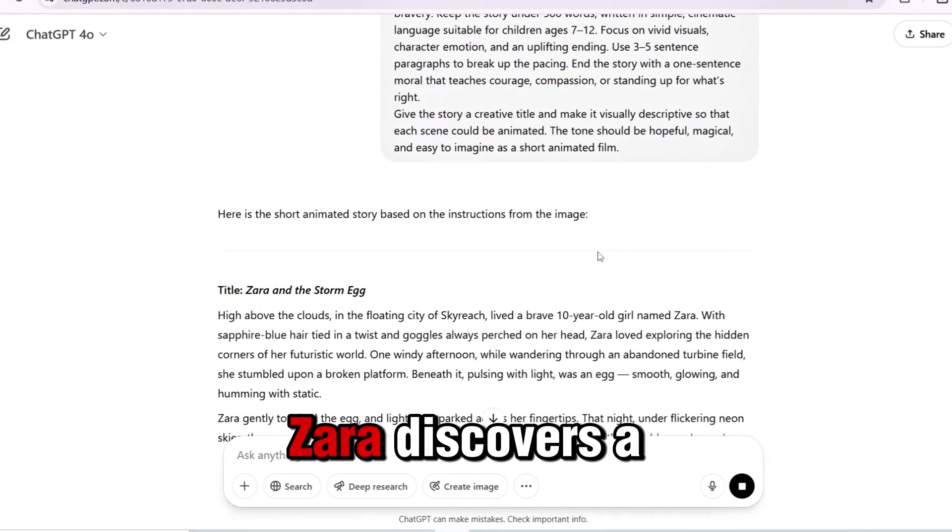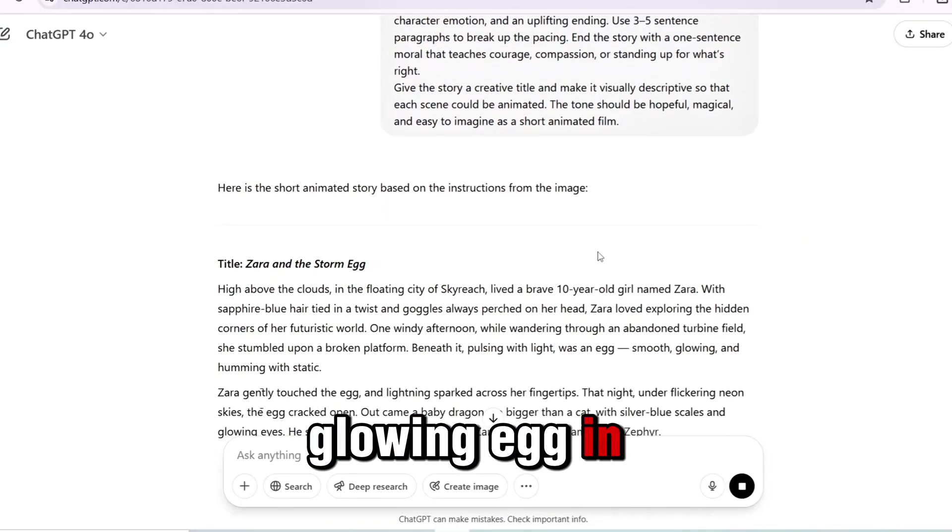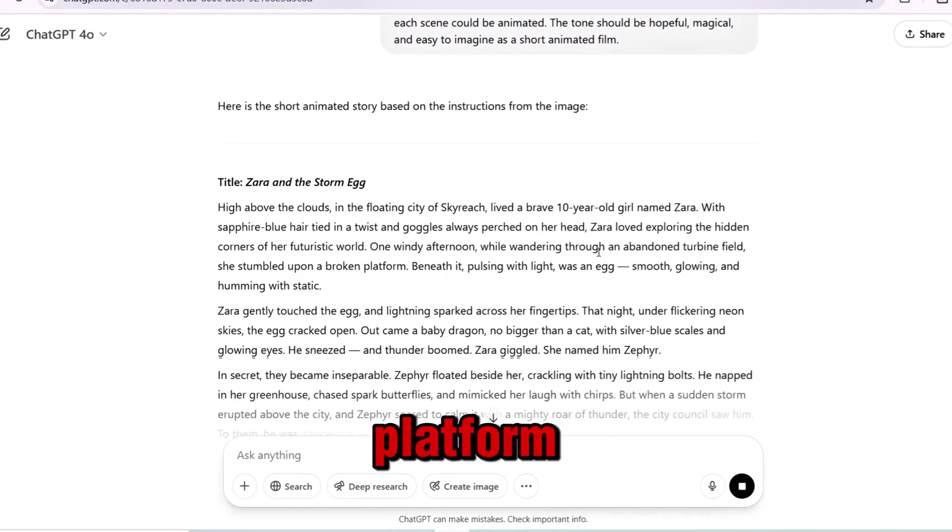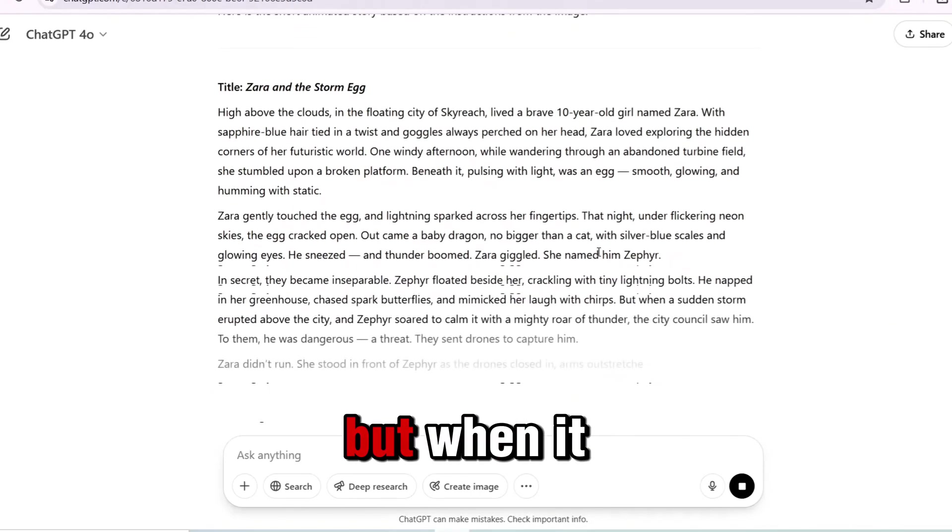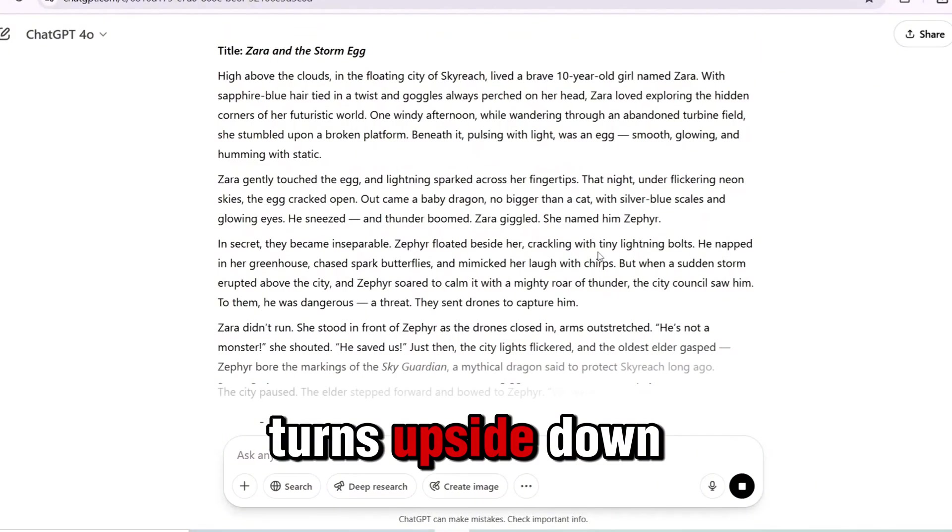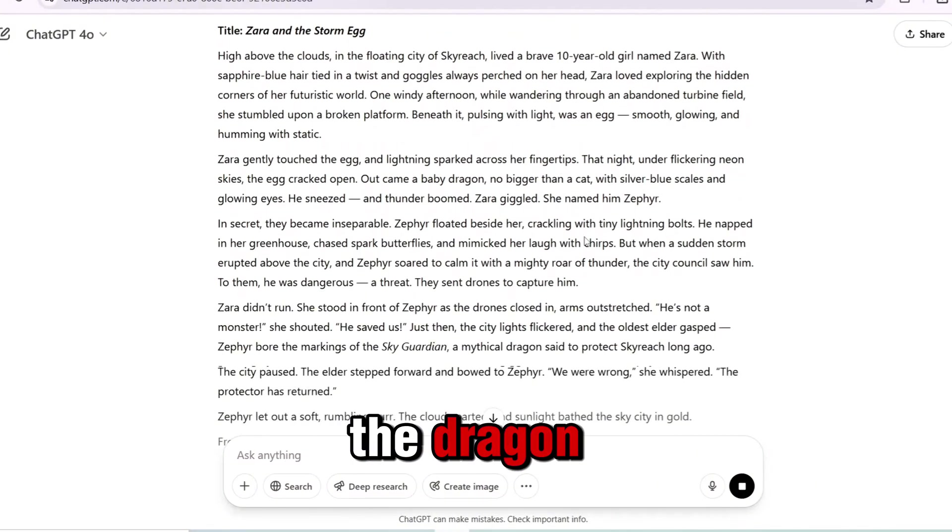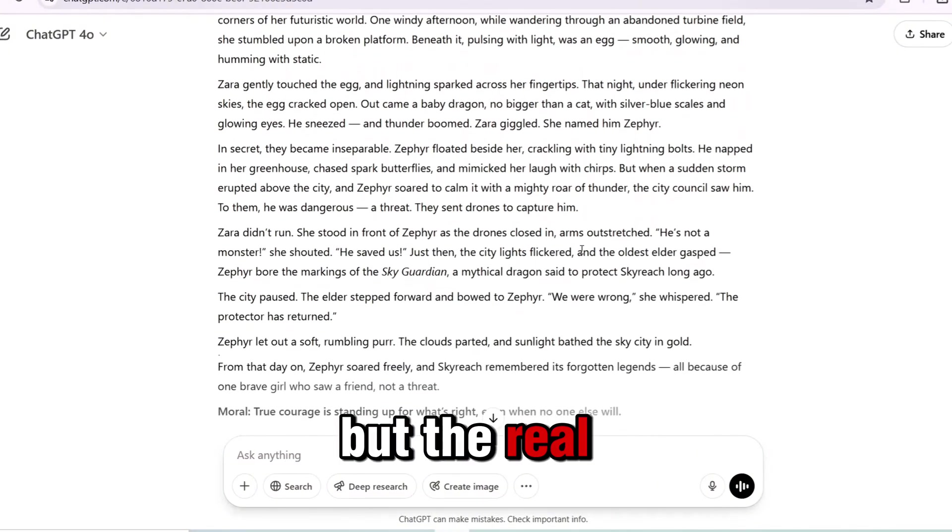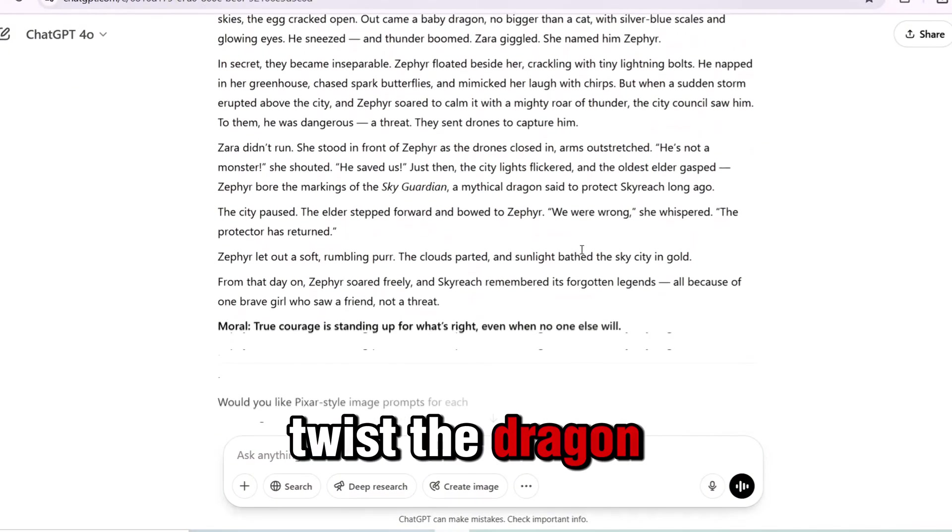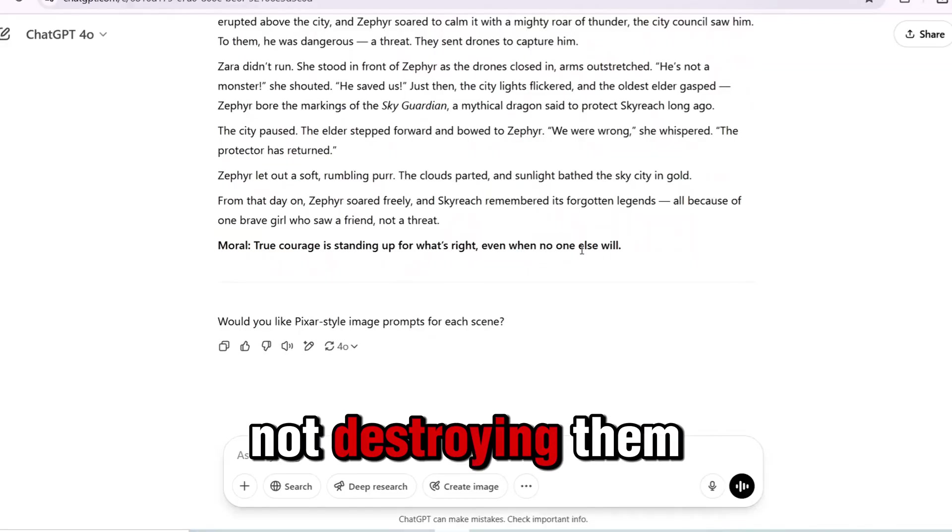In my story, Zara discovers a glowing egg in a ruined sky platform. But when it hatches, her world turns upside down. The city fears the dragon. But the real twist? The dragon is saving them, not destroying them.